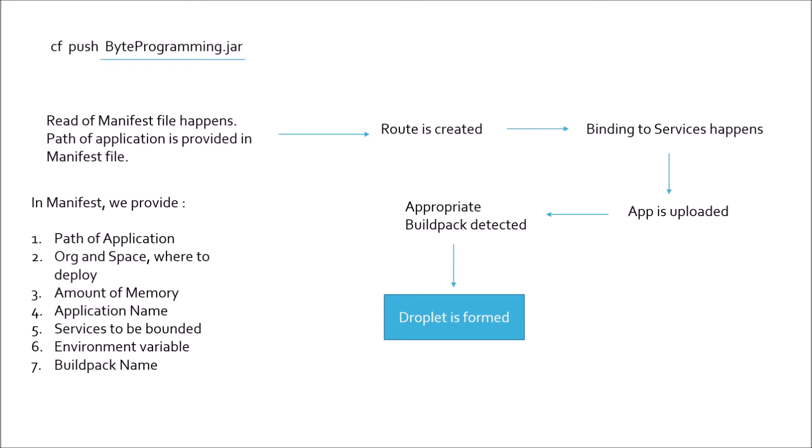Once the droplet is formed, this droplet runs on a container. This container could be Kubernetes inside if you have configured or it could be the default container of PCF called Garden. And your application then starts with a healthy status. If something fails, your application will not start with a healthy status. Healthy status generally means the service is returning HTTP 200 status code.